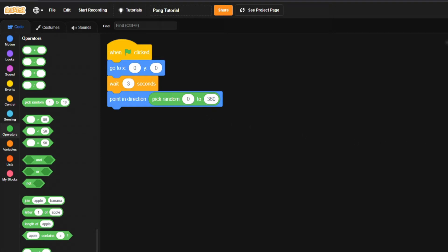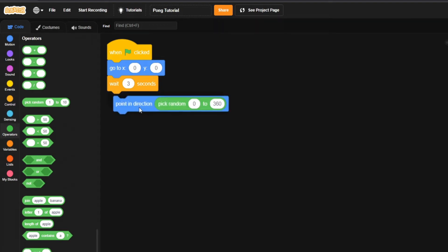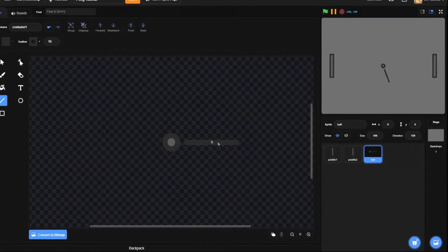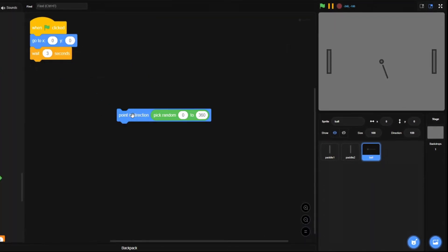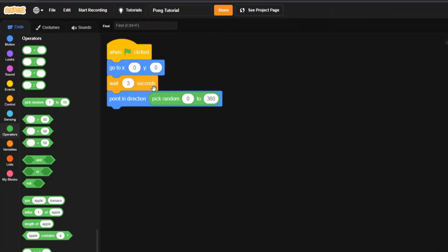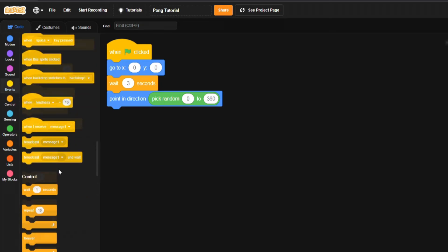This will change the direction to point anywhere in a circle, since there are 360 degrees of motion. Setting 'pick random 0 to 360' will point it in any direction. To prove this, you can add a direction line and as you click the block you'll see the arrow face different directions. It'll point in a random direction each time.